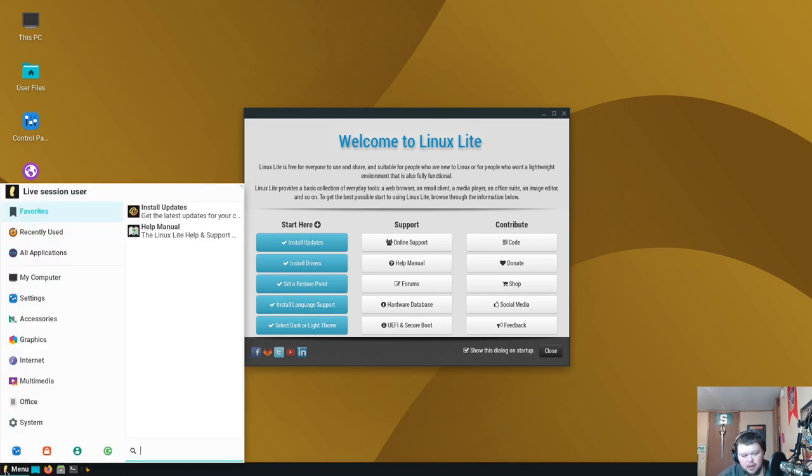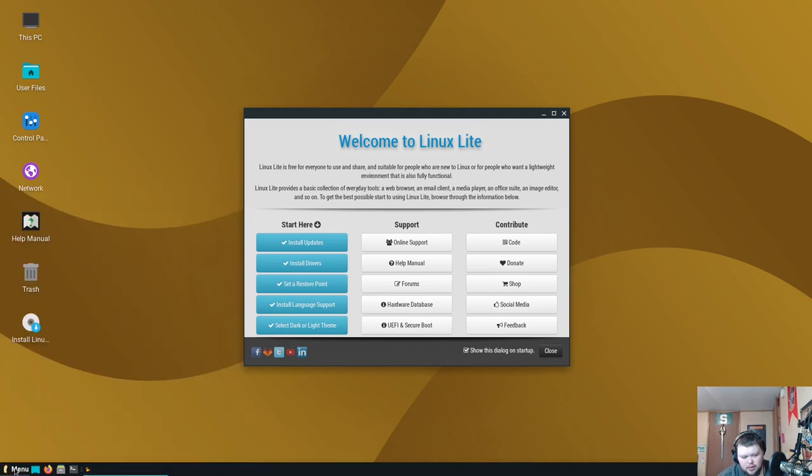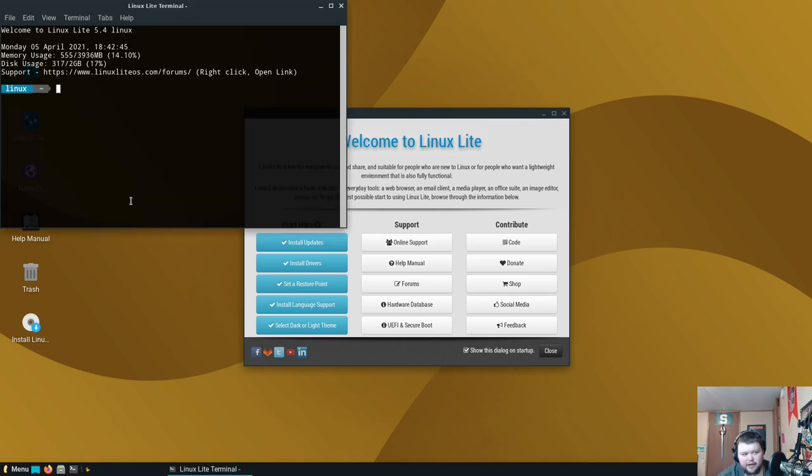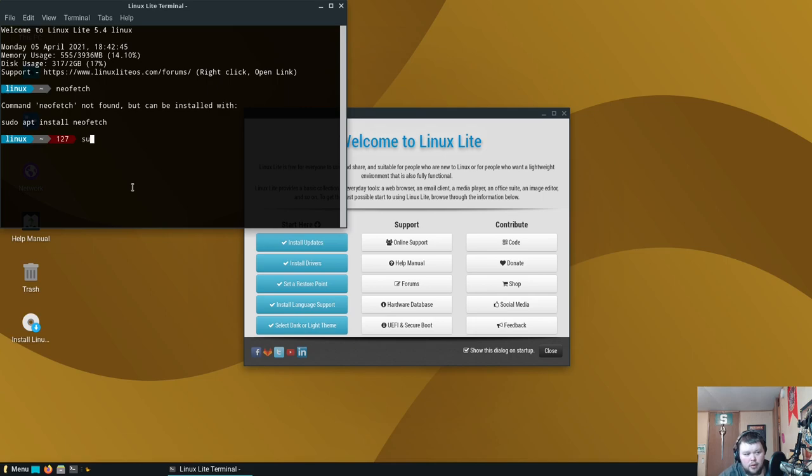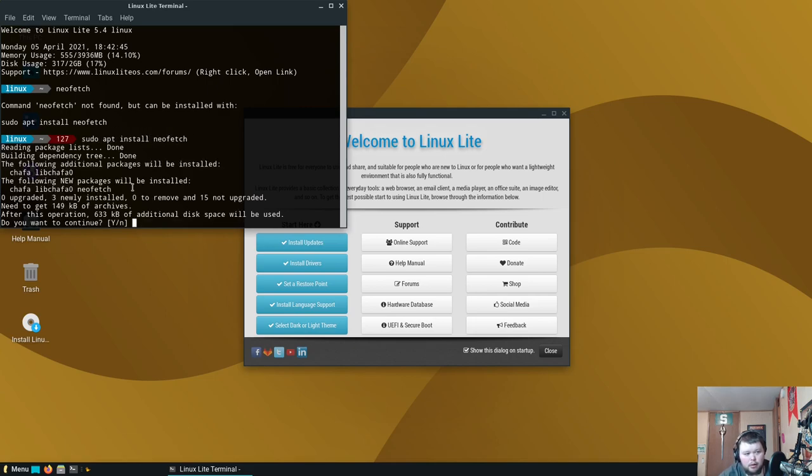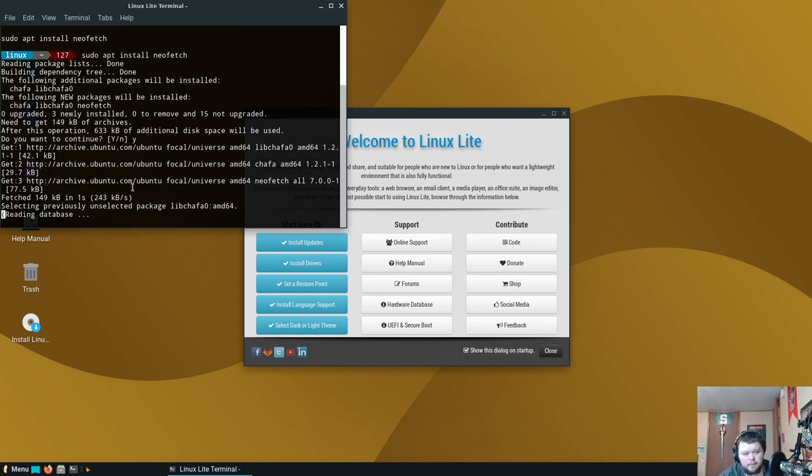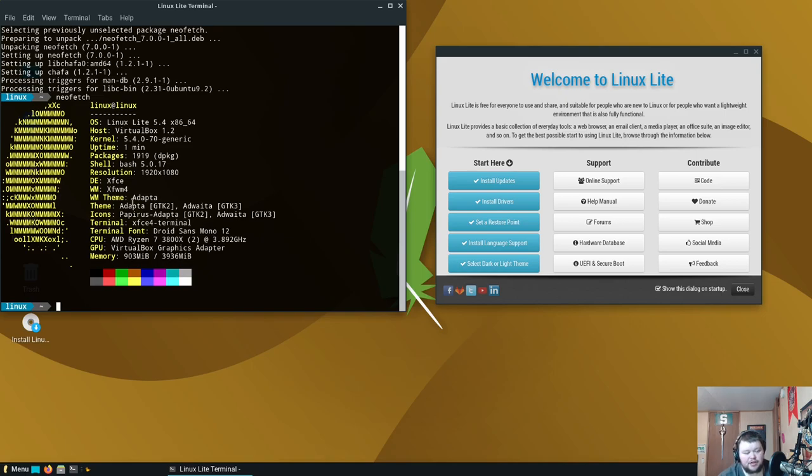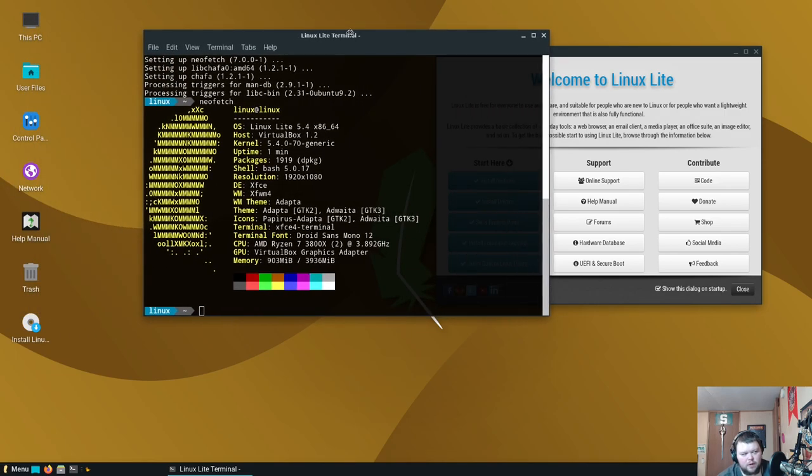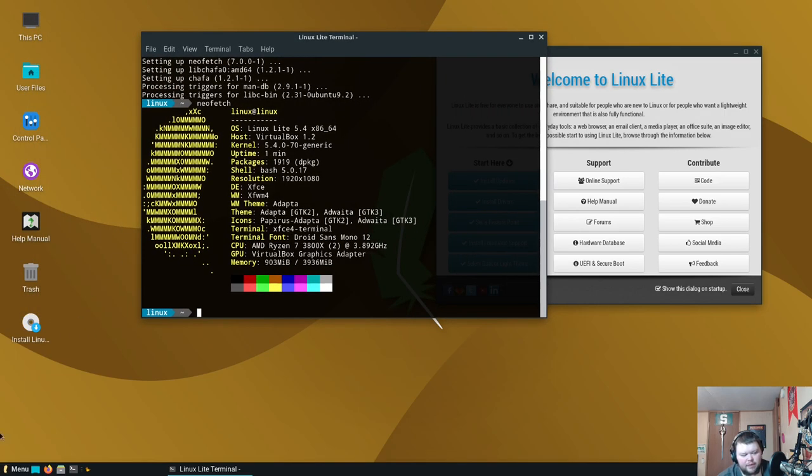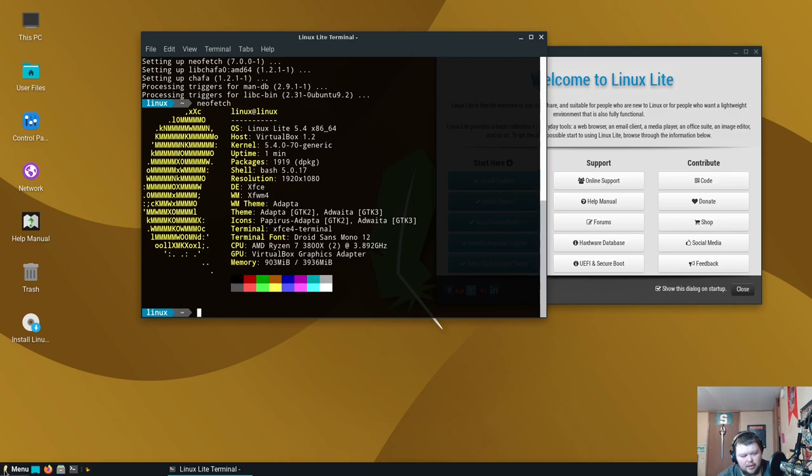Before we just install, let's find out if neofetch is here. Nope. I'm just curious what the desktop environment is because curiously you can't find that information on their website. I looked. Actually this is XFCE, interesting.